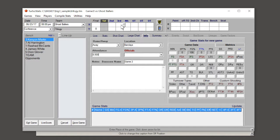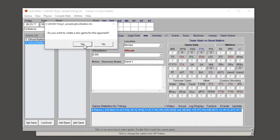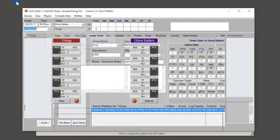To start live scoring, hit the live button at the top or the live score button at the bottom. It'll ask you if you want to create a new game for the opponent — choose yes.